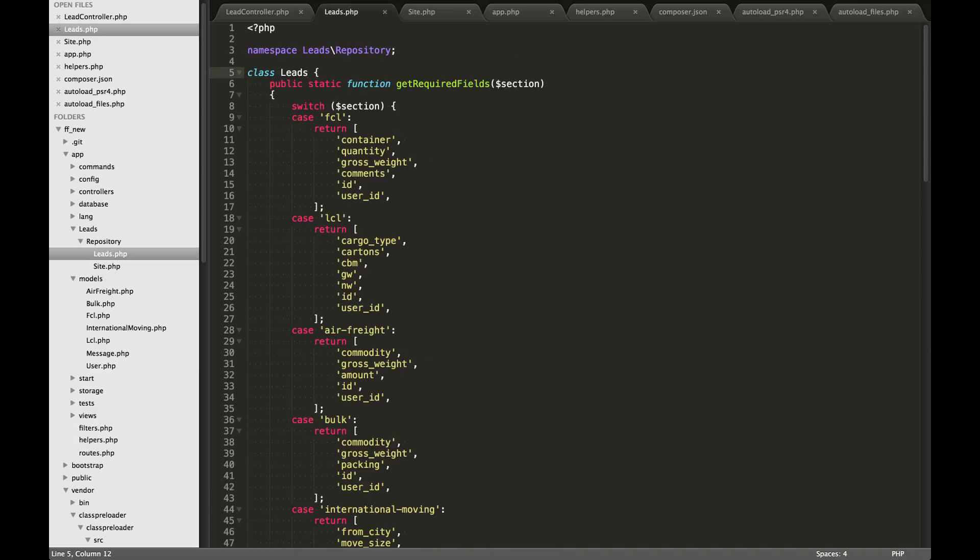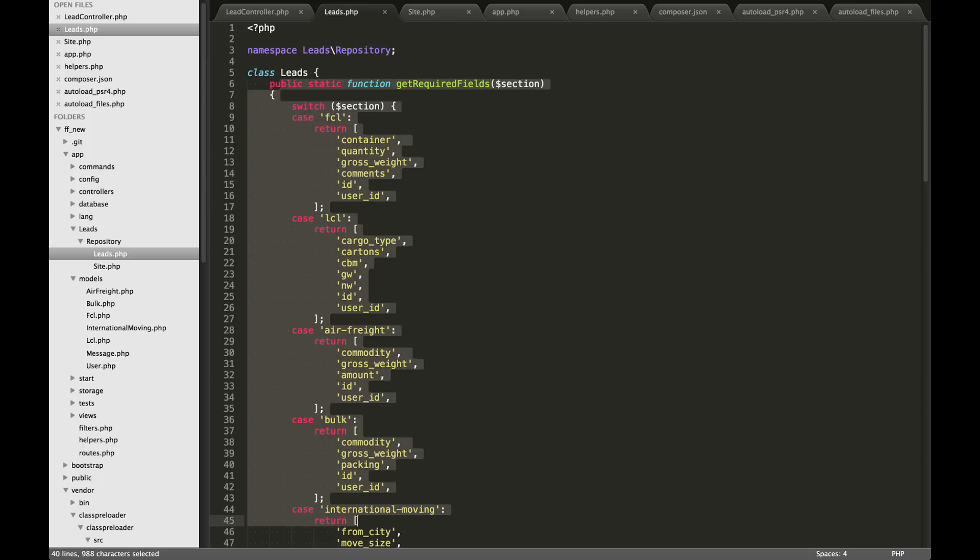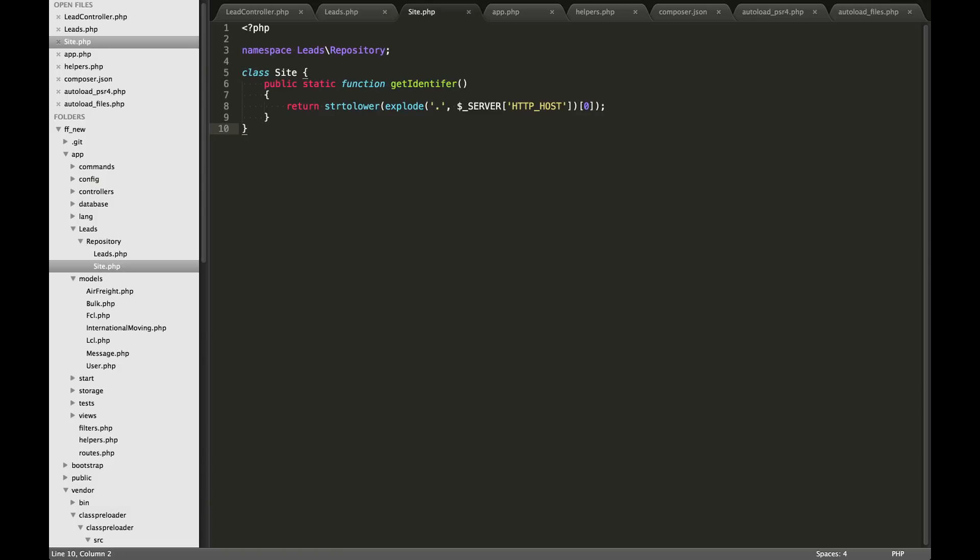Right now I have a leads class inside here, and it's namespaced with leads repository. There's going to be a bunch of different behavior in here that has to do with actual leads on the website. I also have a site folder, and I might put some things here about site, not configuration, but maybe about the domain name and different things that relate to the website.